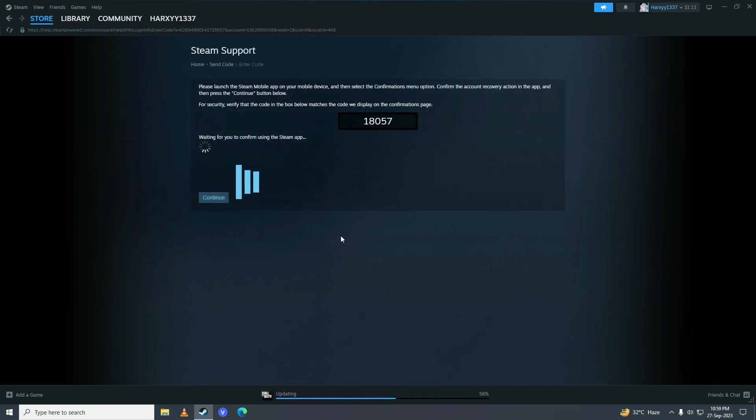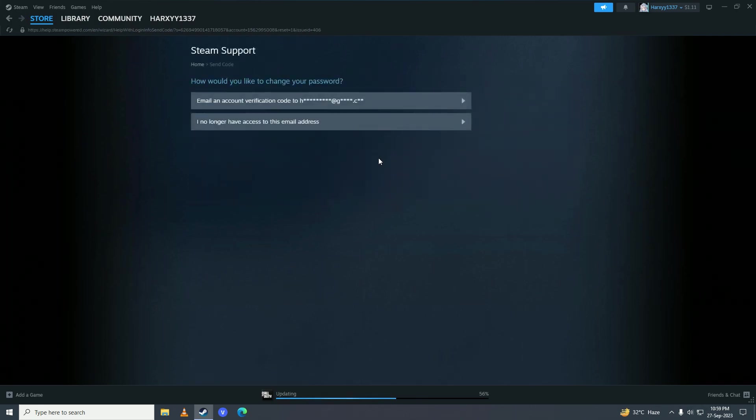Here it will ask me to verify the code, I'll do that. So I just clicked confirm on it. Now it will say we'll send an account verification code to my email. Or if you don't have access to your email, you'll select the second one. Since I have access to my email, I'll select that.